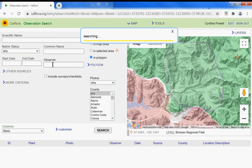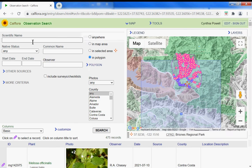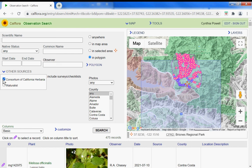475. I'd like to add Consortium of California Herbaria and anything before 2010.